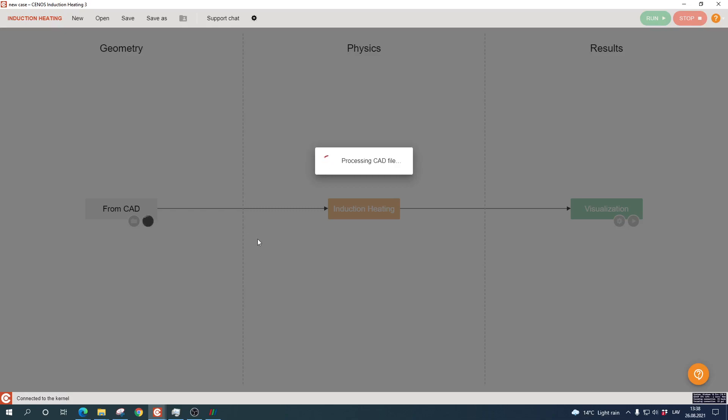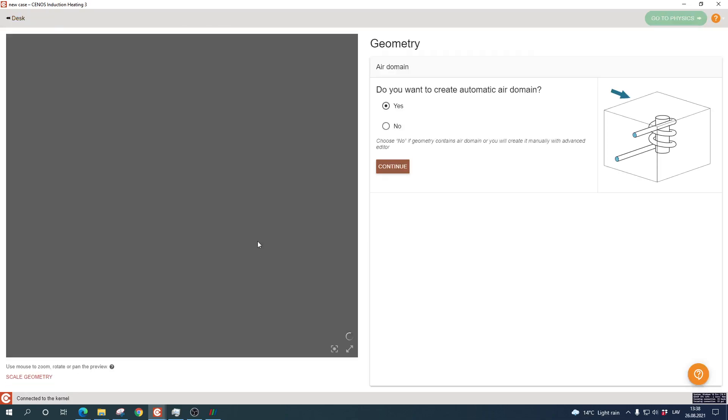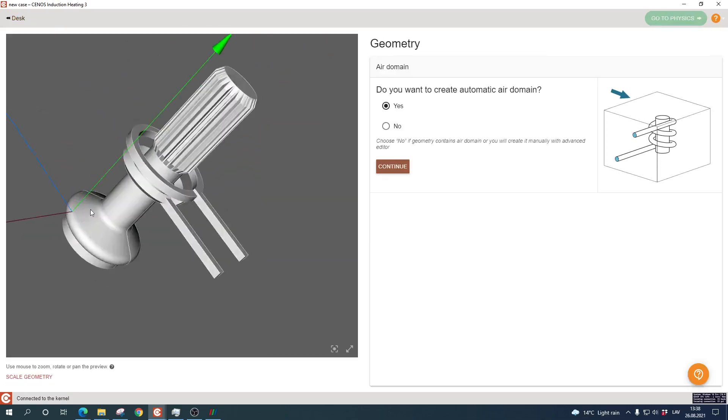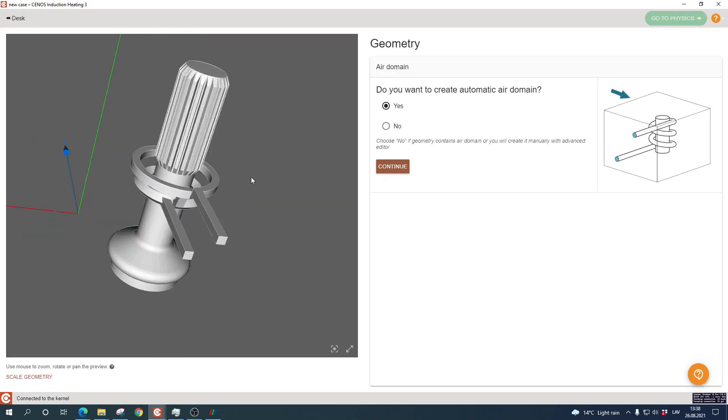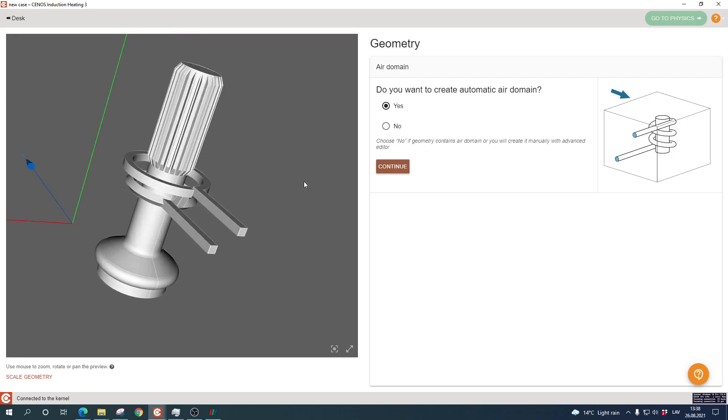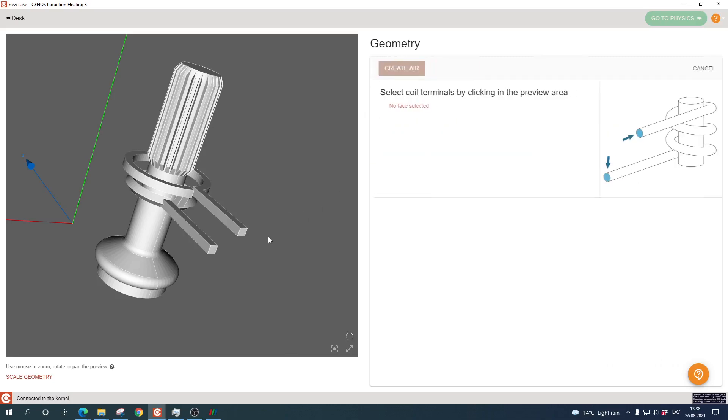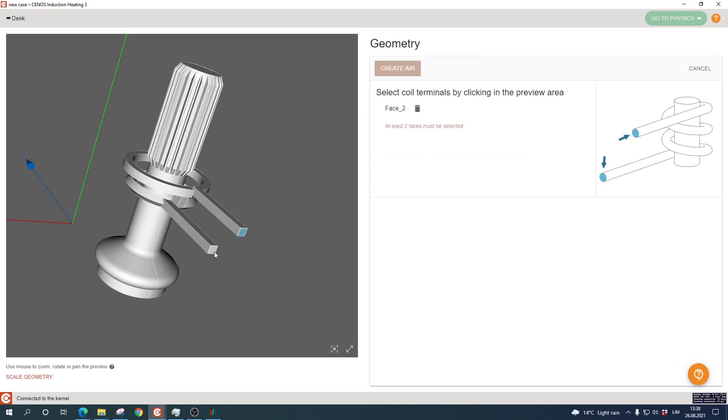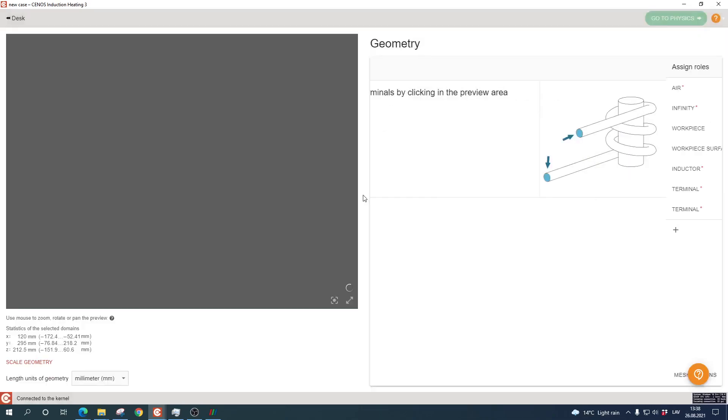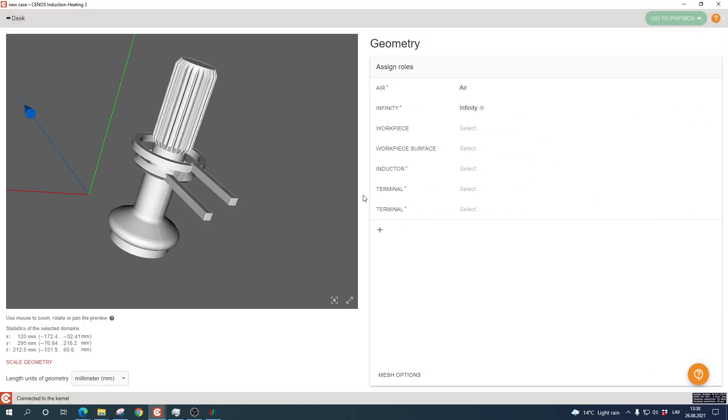CENOS takes a little bit of time for reading the geometry, and the next step is to create the airbox or the ambient environment around the system. We click yes and select the inductor terminals as the reference surfaces for airbox generation. You don't need to do this manually—just select the reference surfaces and CENOS will create the ambient environment automatically.